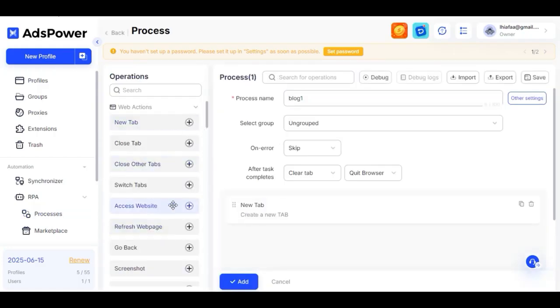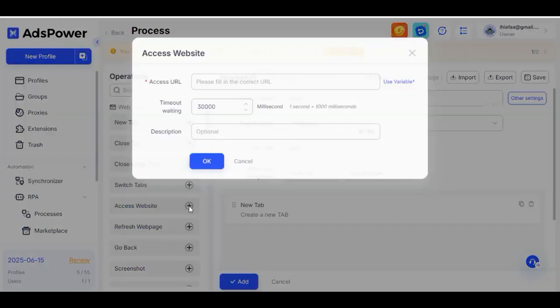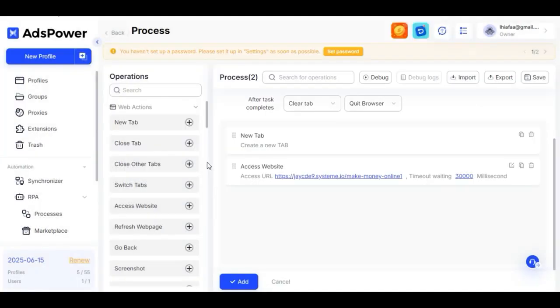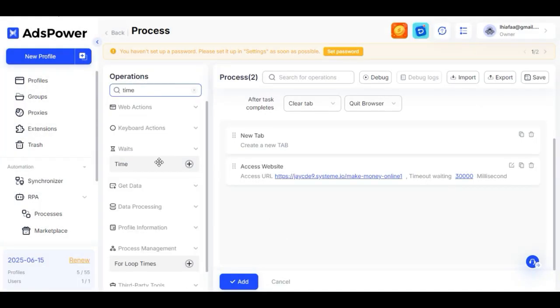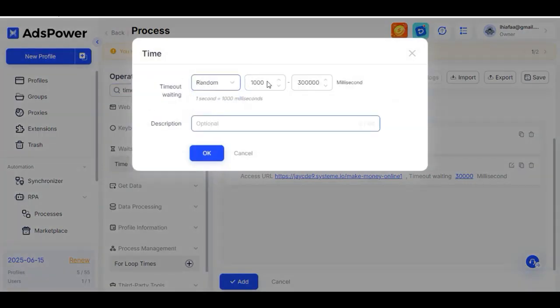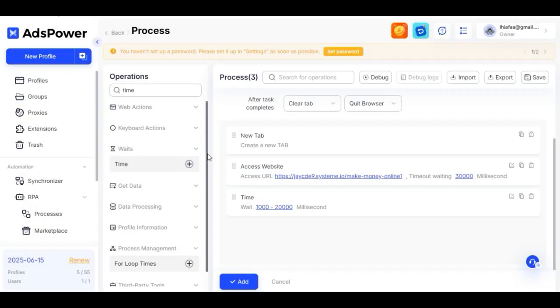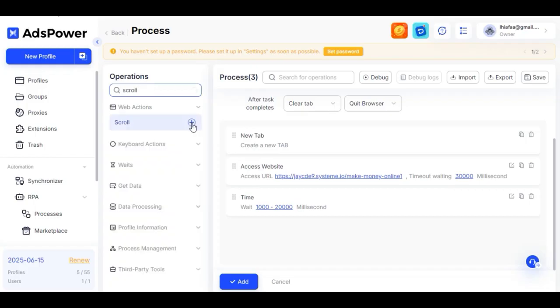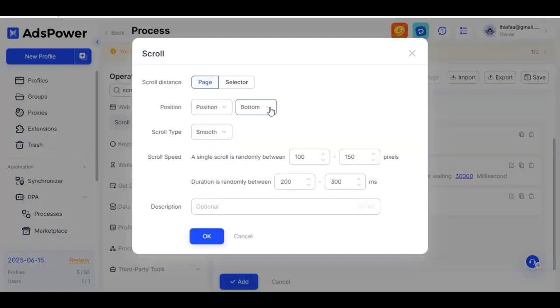The first step is to give a process name like blog1, then to create a new tab, drag the new tab section at the left side. If you don't see it, you can search the name. Add new tab, then add access to the browser. On browser URL, go and copy your blog post link and paste it there. Then add a time where it will allow for the browser to load before doing so. Search for time, then add it. Then customize it by clicking on random and choosing from 1000 to 2000 milliseconds. Then search for scroll, then add it. On position, choose from top to bottom, while other option left as it is and click OK.